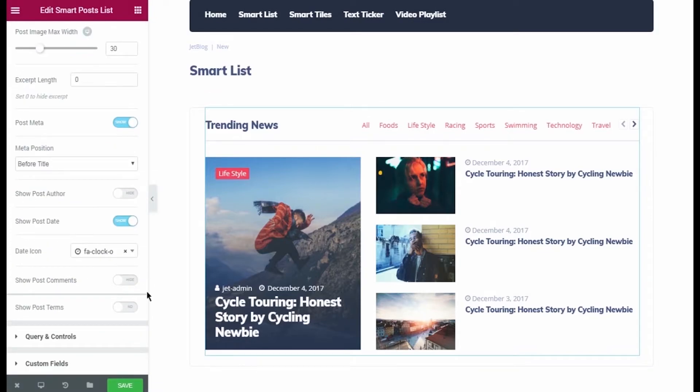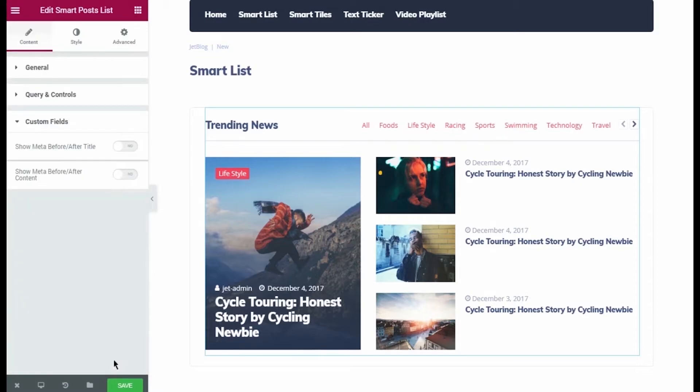Then I scroll a bit down and open Custom Fields block. Here you can choose if you want to add a custom field beside the title or beside the content. I enable Show Meta Before, After Title option. Let's click Add Item button to add a new field.